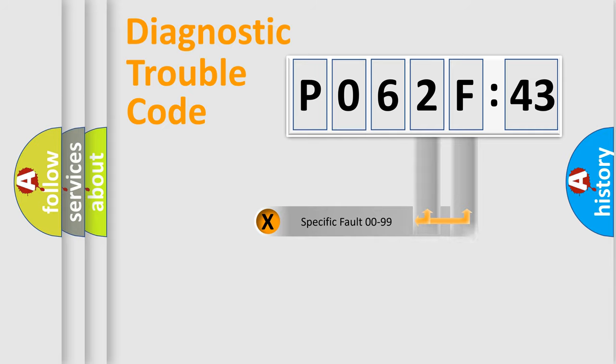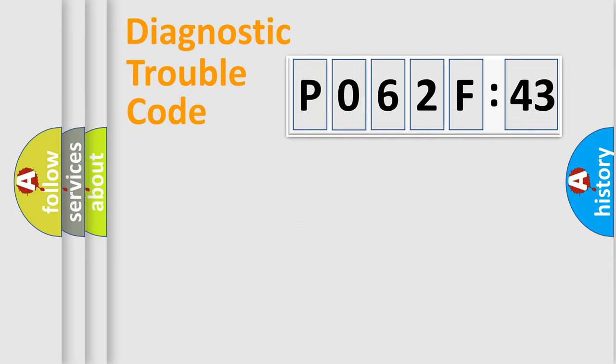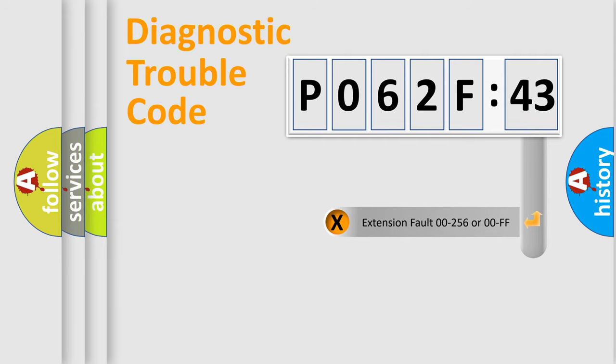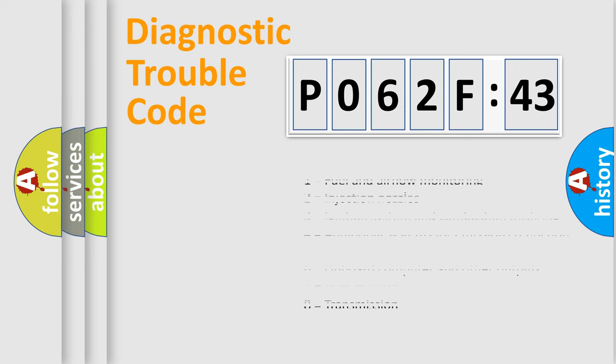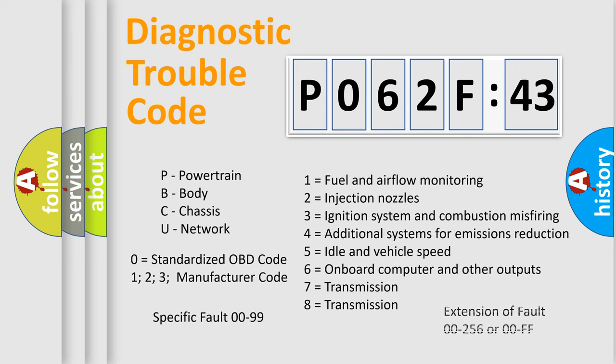Only the last two characters define the specific fault of the group. The add-on to the error code serves to specify the status in more detail, for example, a short to the ground. Let's not forget that such a division is valid only if the other character code is expressed by the number zero.